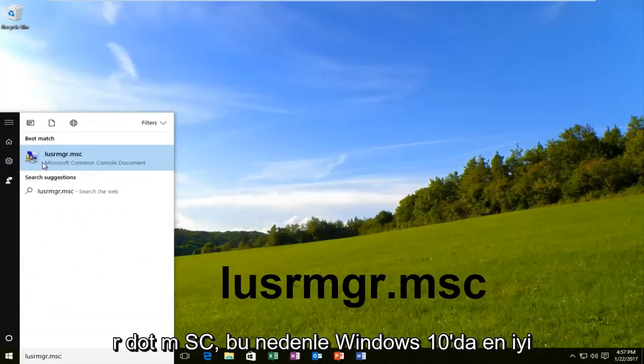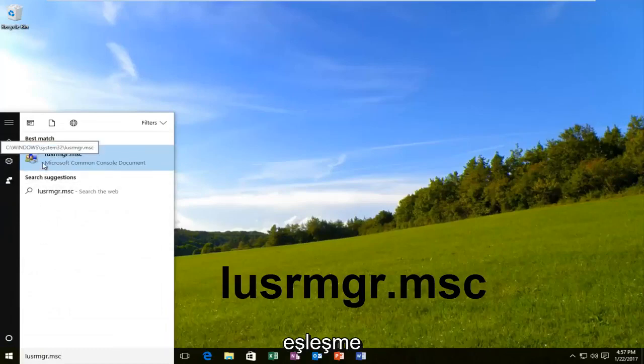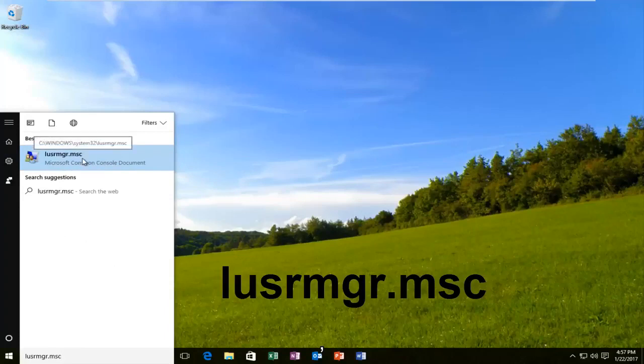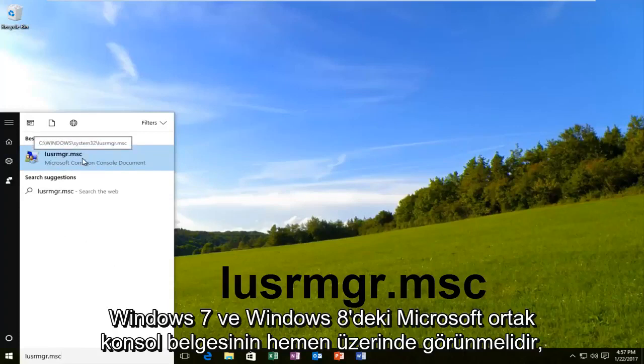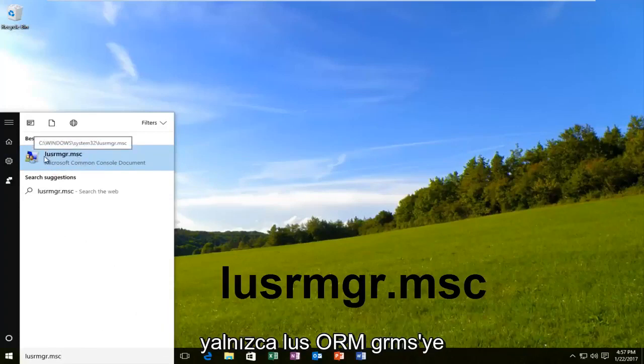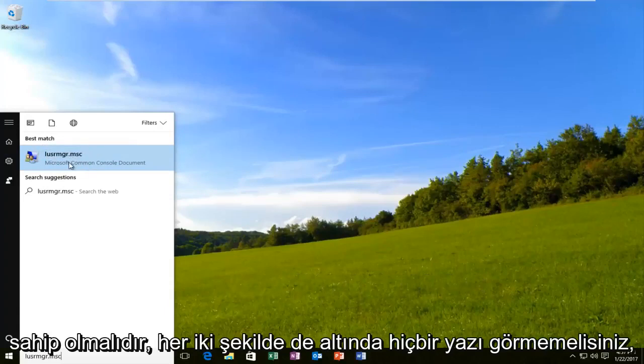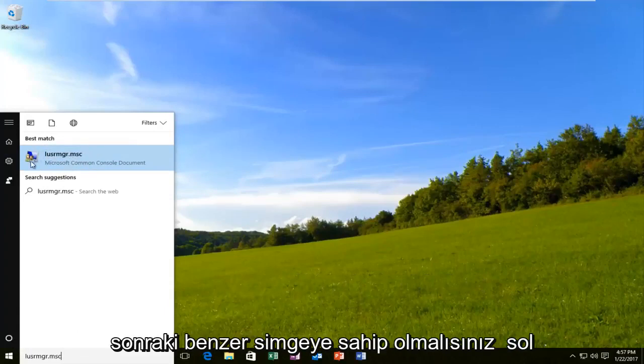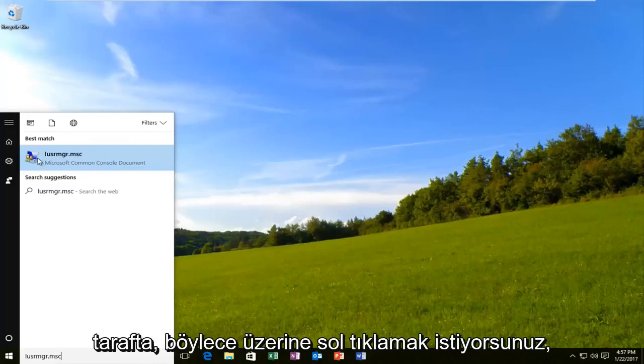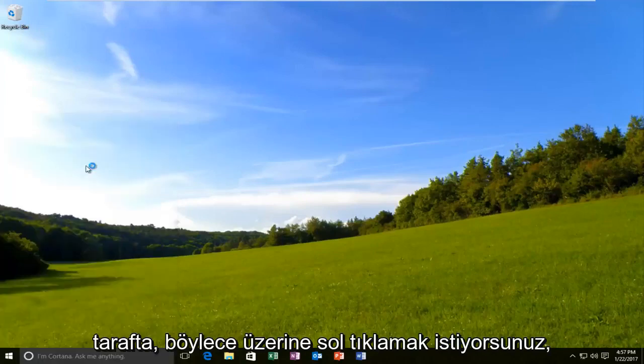So on Windows 10, the best match should show up as the Microsoft Common Console document. On Windows 7 and Windows 8, it should just have the LUSRMGR.MSC, no writing underneath. Either way, it should have a similar icon next to it on the left side. So you want to left click on it.